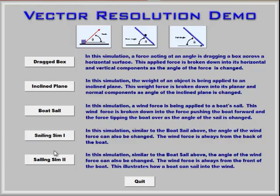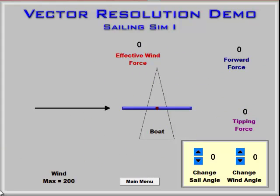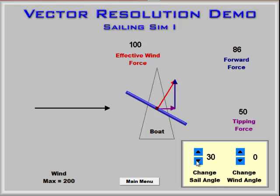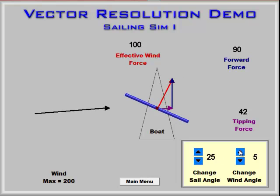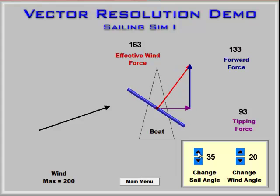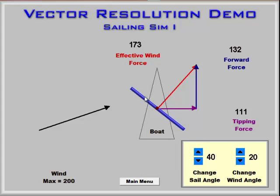We're going to look now at two simulations that take the idea of a vector being broken down into parts for sailing a little bit further. In this case, not only can we change the sail angle — which is exactly the same as the previous demonstration — but we can change the wind angle as well. You can see how, depending on the direction of the wind, you can try to maximize the forward force on the sail versus the tipping force on the boat.